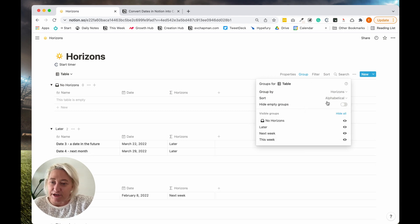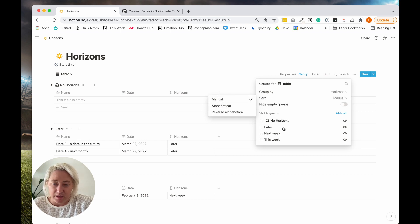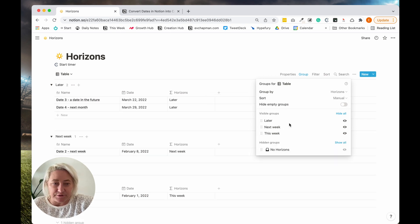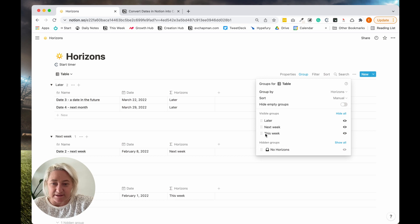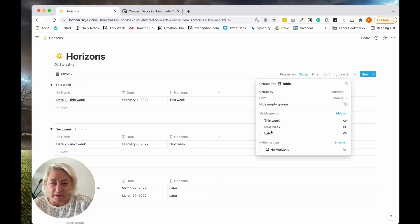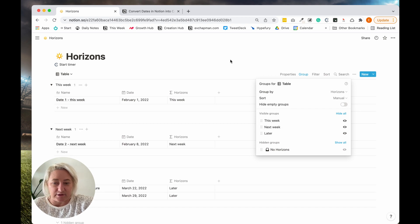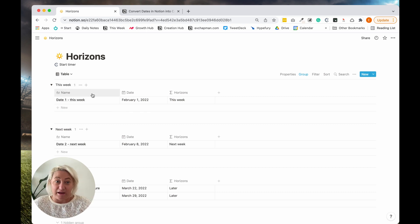And then what will happen is they will show up. And then I just change the sort to manual. Usually I don't want to see the no horizons because I always put dates in, and then I just rearrange it. So this week, next week, and there's later dates in there as well. And so you can see here now it looks like a horizon.